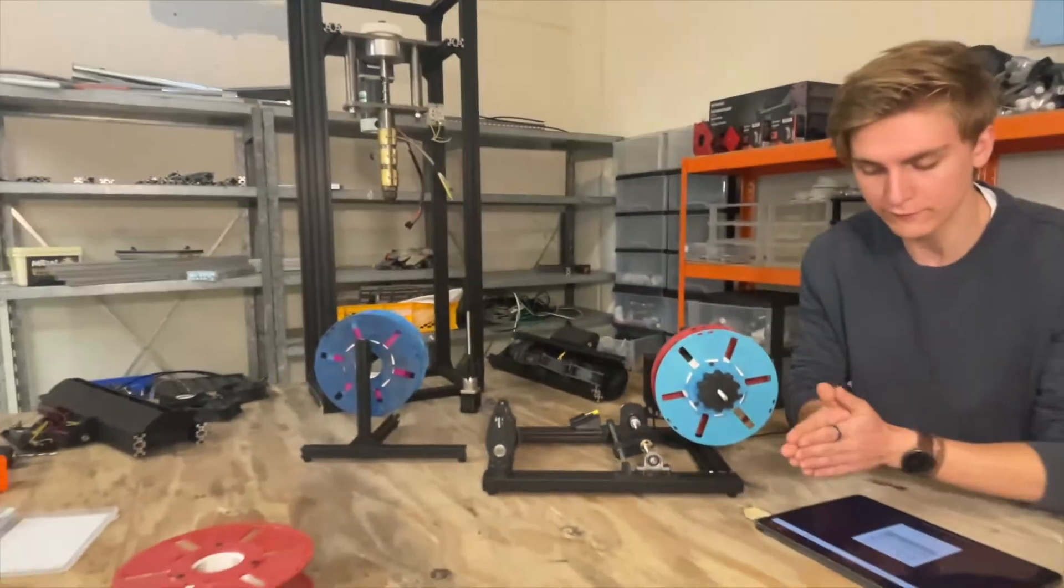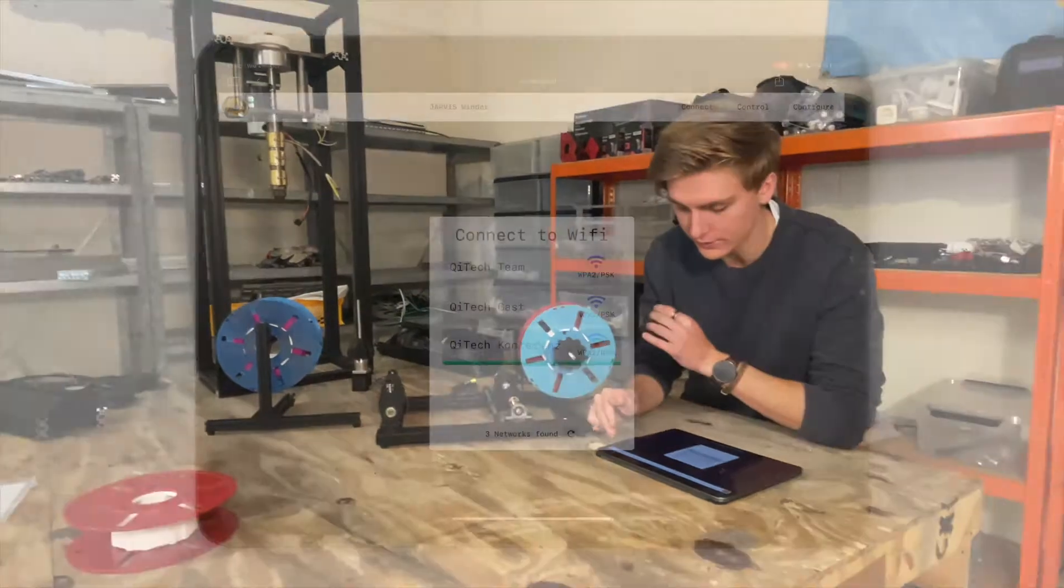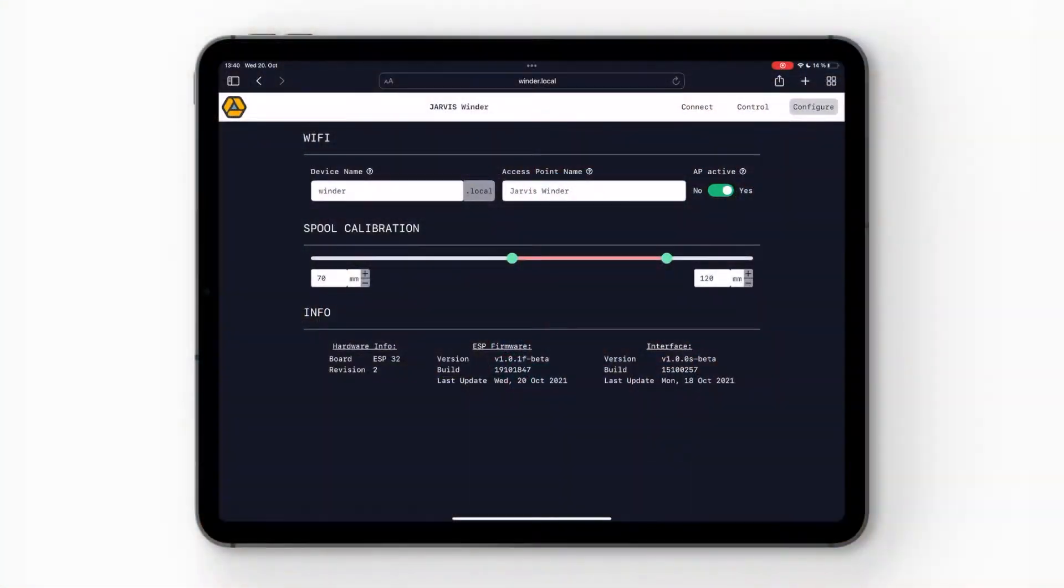So next thing you want to do, before you go on the control tab, is go on the configure tab. This is the configure tab. Here you can see WiFi device name and access point name. This is just how your Jarvis winder appears when you're searching for a WiFi.